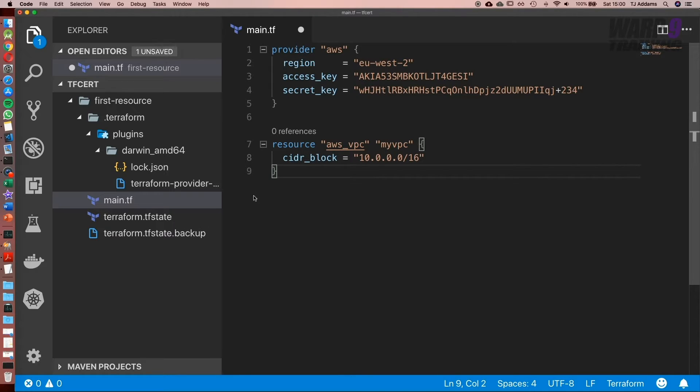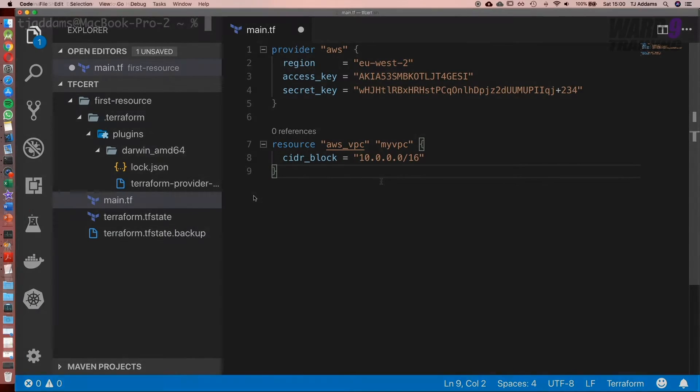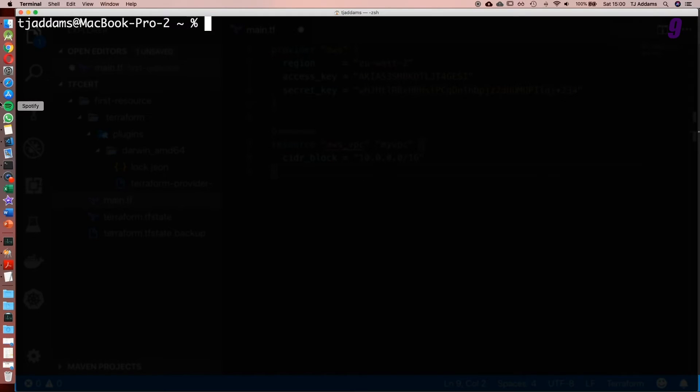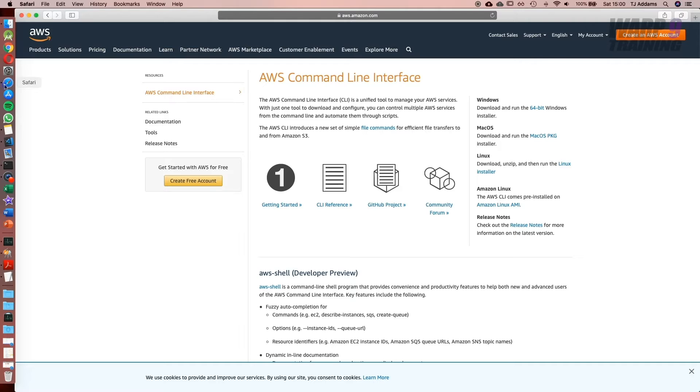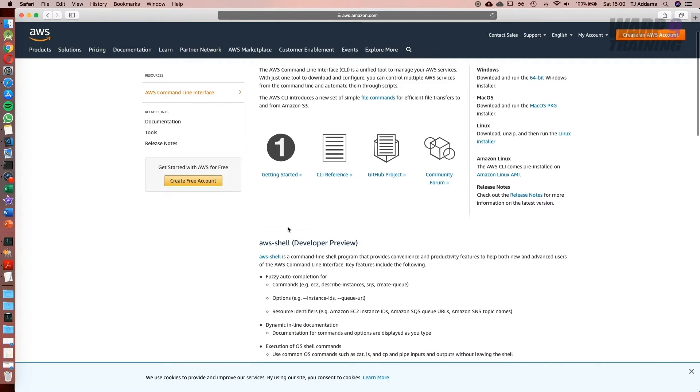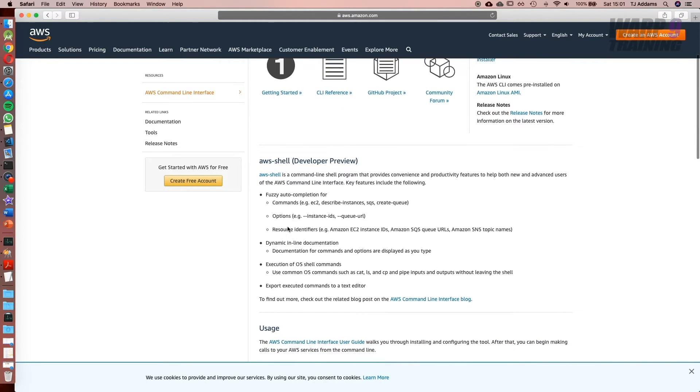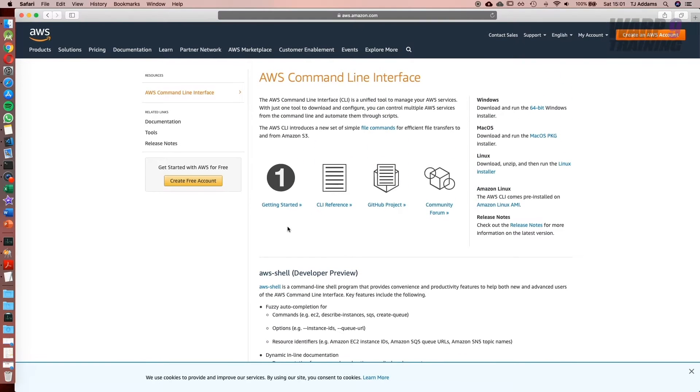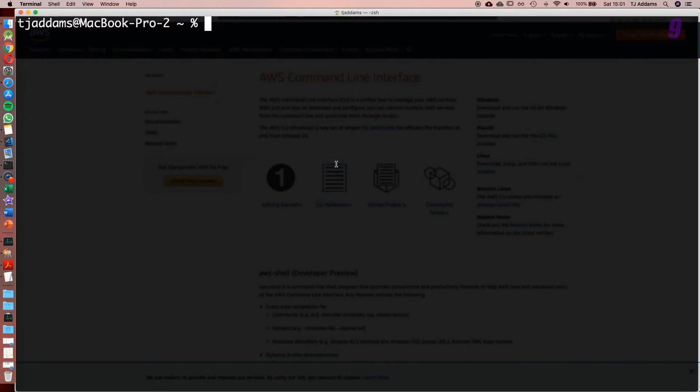Let's focus on setting up the AWS CLI. I've already got it installed, but in case you're wondering, have a look online for the AWS Command Line Interface. It's available for all platforms—Windows, Linux, and Mac—and I'll include a link to this page.